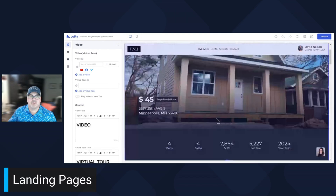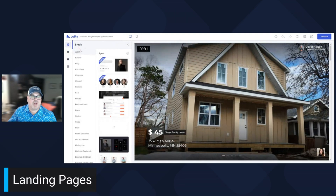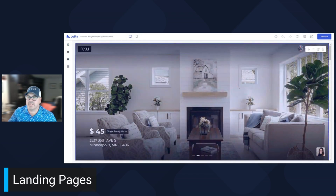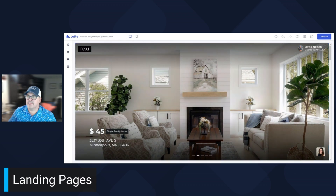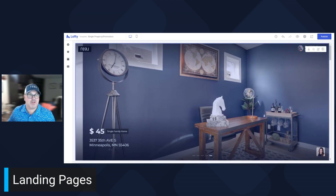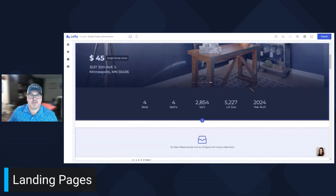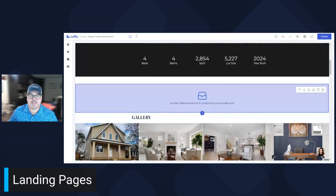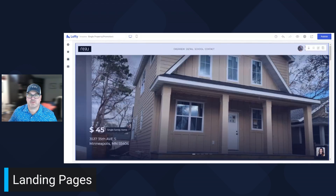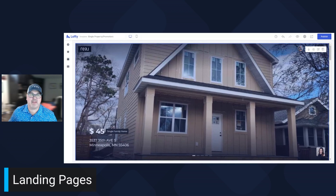From here you can add blocks if you want to — like a market snapshot. But typically I try to keep this as plain as possible. You can move things around, add things, delete things. But for the most part, this basic setup they have with Lofty is what you're really going to want to use for the property.